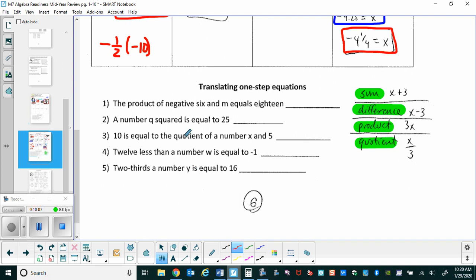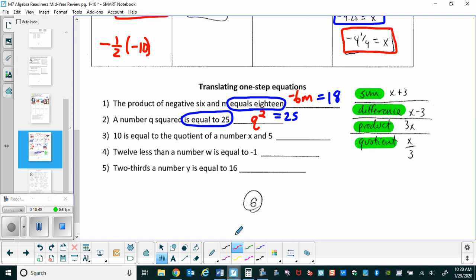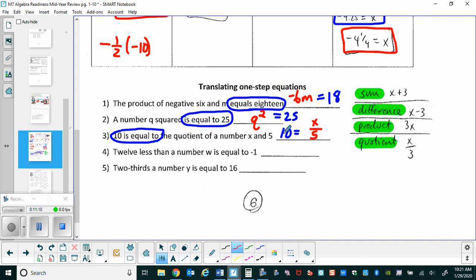For translation problem one, the product of negative six and m equals eighteen — so we write negative six m equals eighteen. Problem two: a number q squared equals twenty-five — so q squared equals twenty-five. Problem three: ten is equal to the quotient of a number x and five — since x comes first it goes in the numerator, giving ten equals x over five.